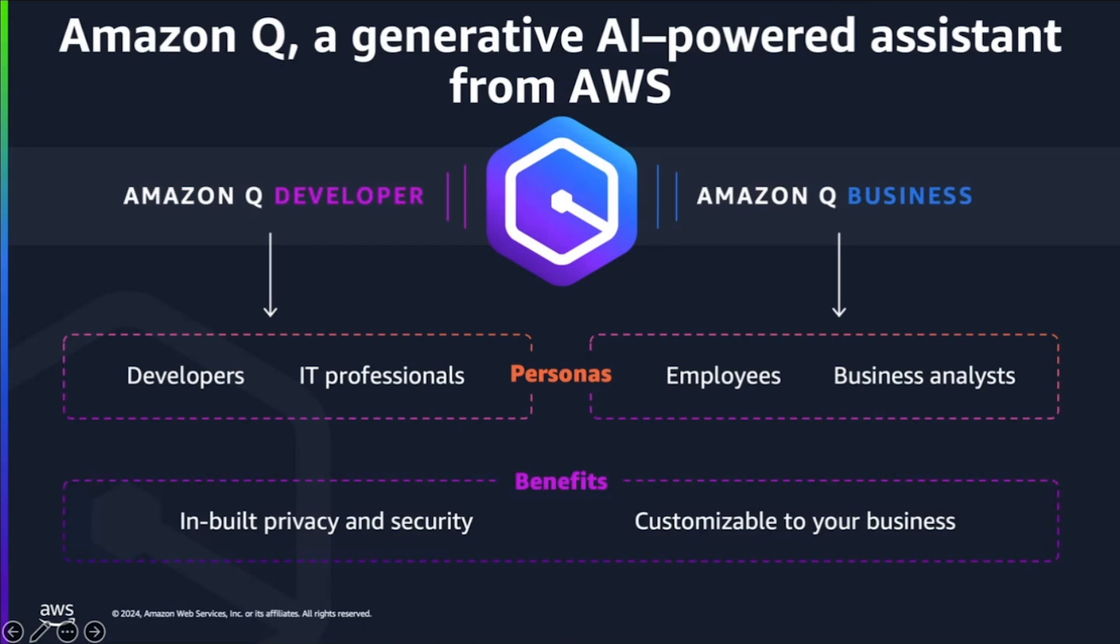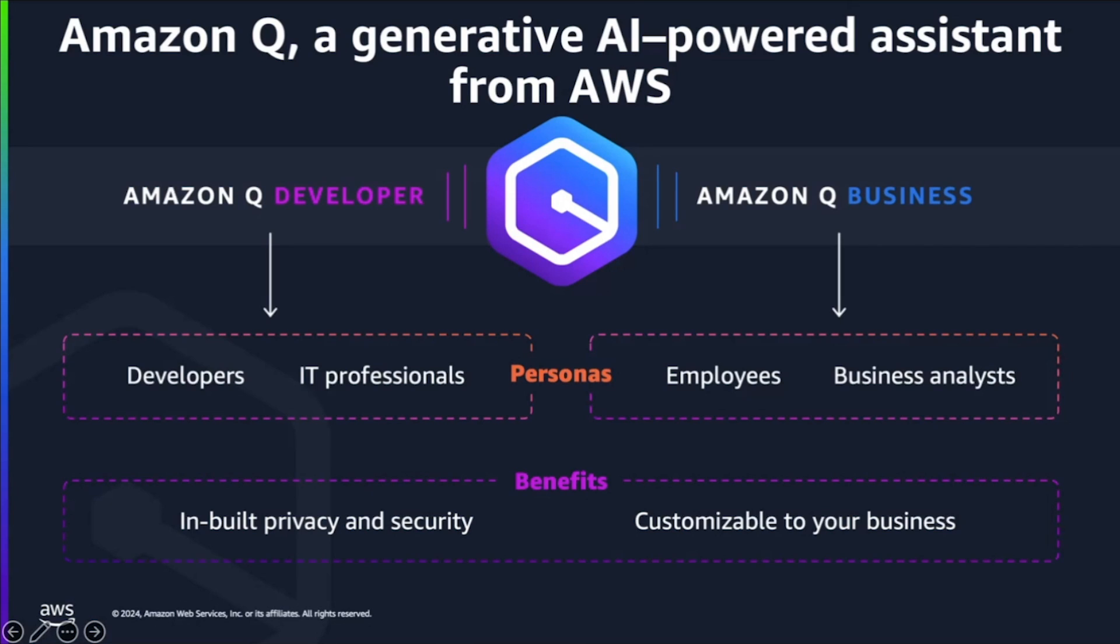AWS Gen AI powered assistant that helps you to write code, answer your questions, summarize data, generate content, and solve problems. Even it can manage your AWS resources and take actions on your behalf. Amazon Q is built with security and privacy in mind from the start, which makes it easier for organizations to use Gen AI safely.